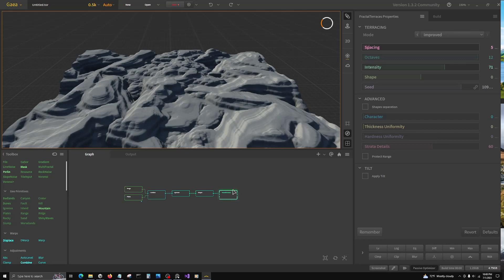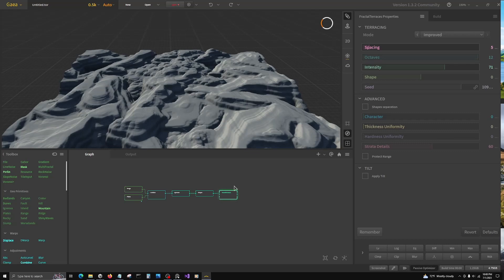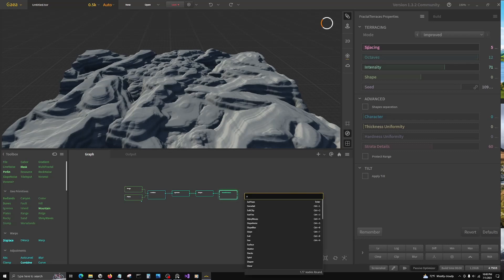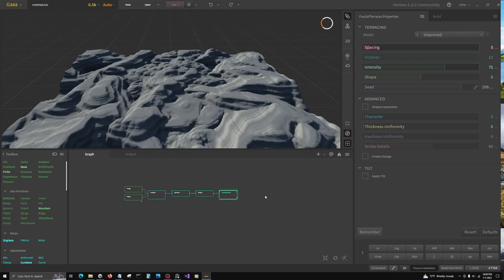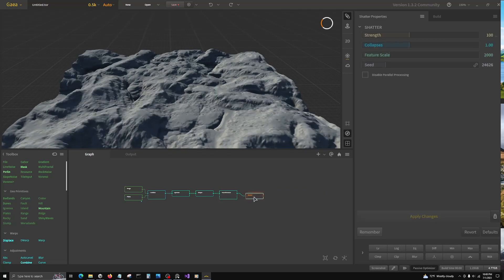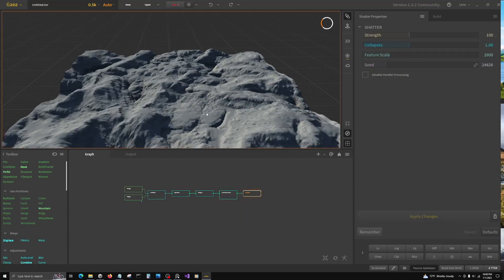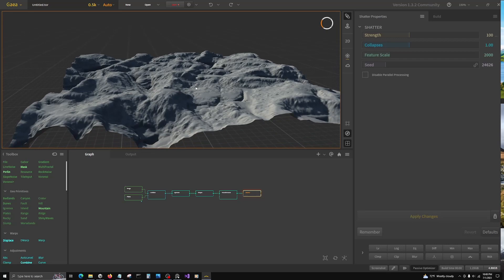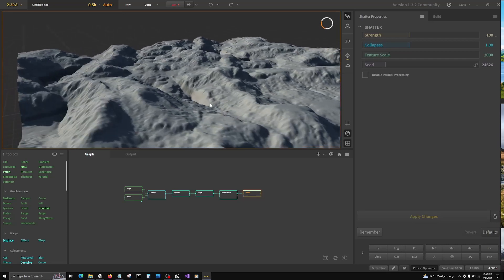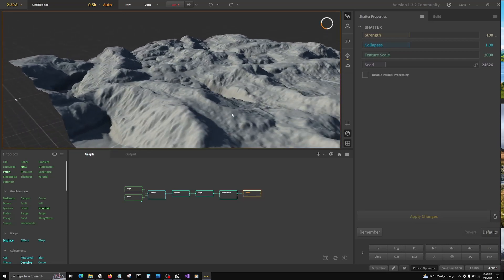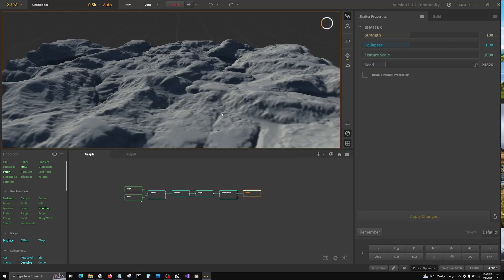We're going to go to shatter, which is a look dev erosion node. And that just sort of collapses and settles in our land shape.